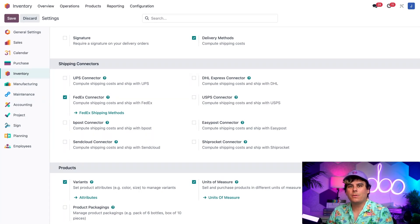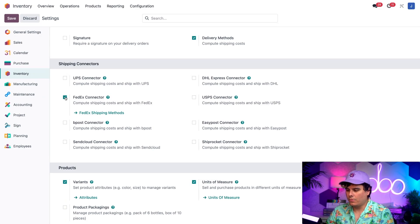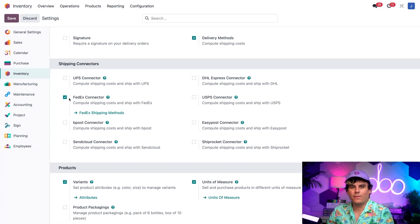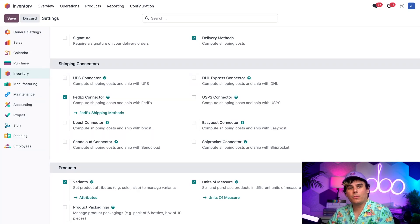Now, this lists every shipping company that can be integrated with Odoo. To enable a shipper, I just need to click on the little checkbox over here next to its name, like I have for the FedEx connector. It's already been enabled, and this is actually going to be the shipper we're going to be using for today's example.